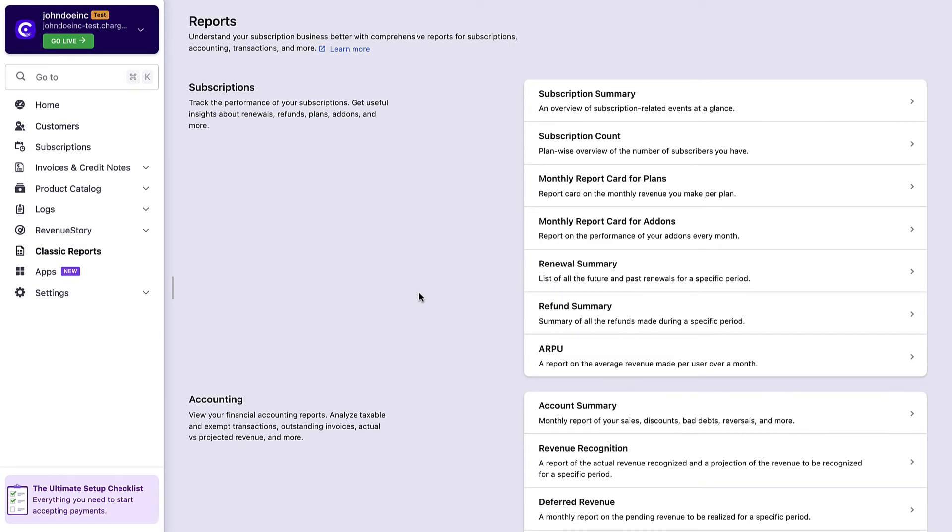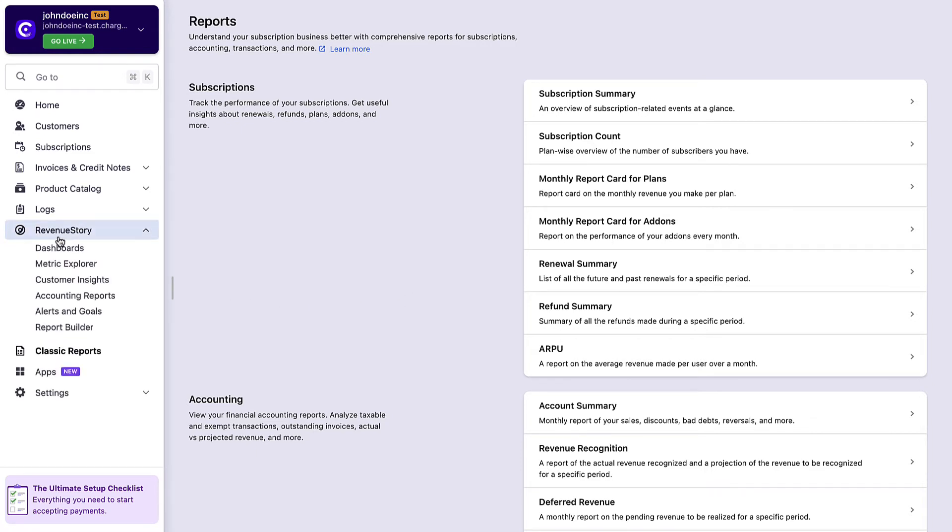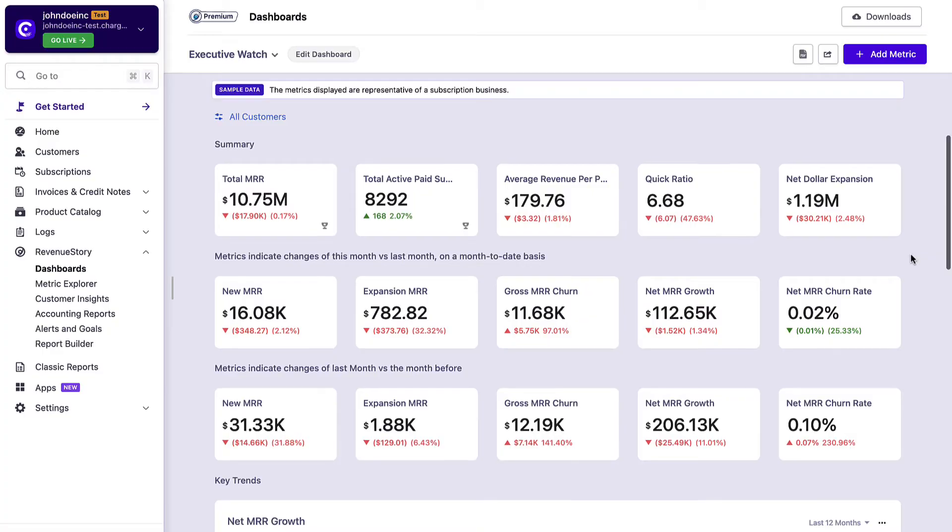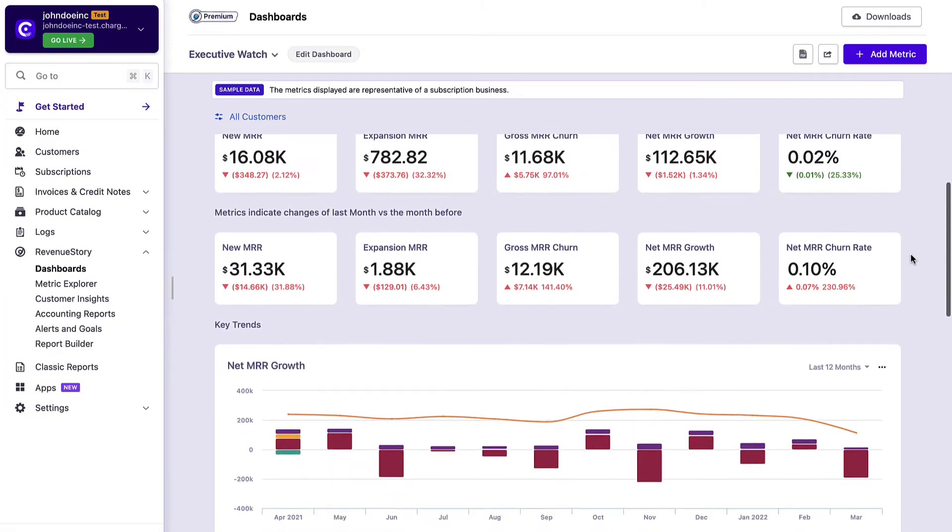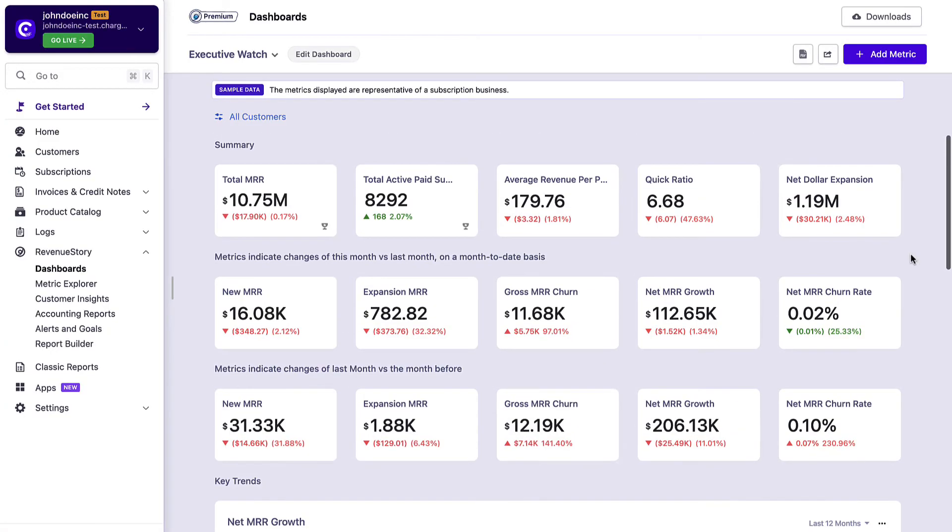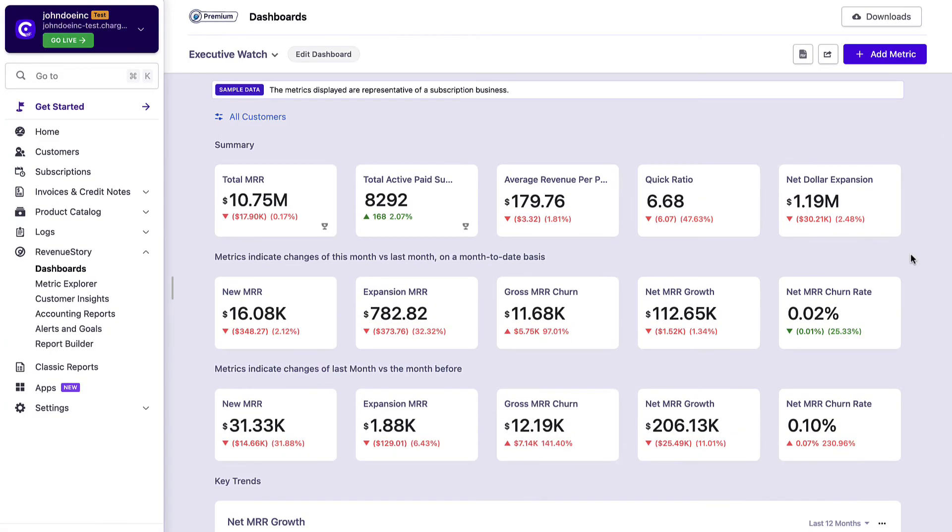In addition to these reports, you can visit the Revenue Story tab that has more than 150 ready-made reports that helps you derive actionable insights on new sales, payments collected, monthly recurring revenue, activations, churn, and so on. The dashboard shows a consolidated view of all your reports and key performance indicators in a single page.